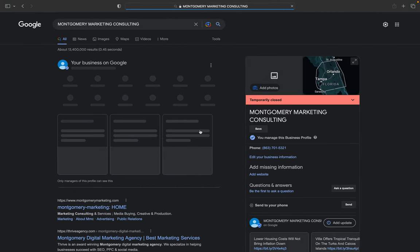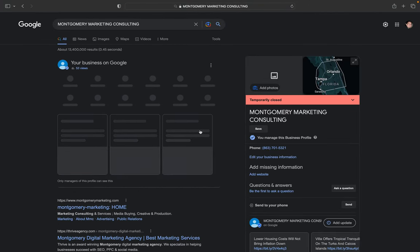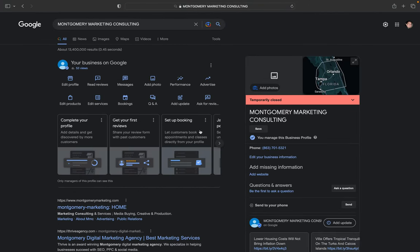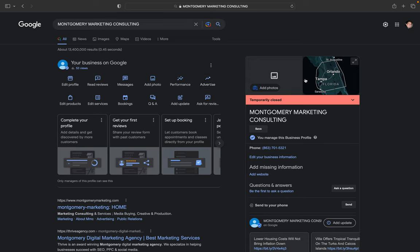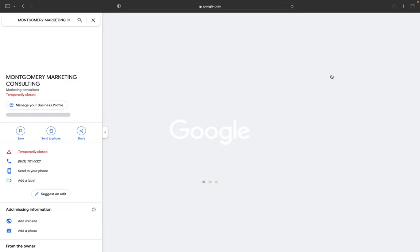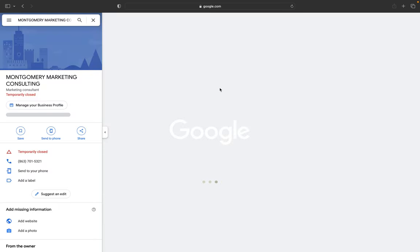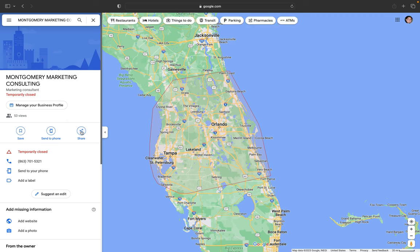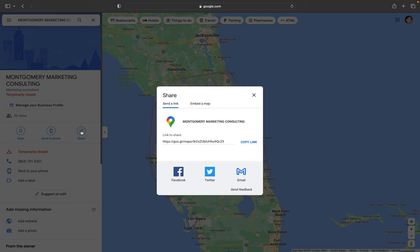That's going to take you to your Google Business Profile. This is just a demo account I have set up. Next, click on the map right here. Then you're going to see a Share button. If I click on Share, here is your link.